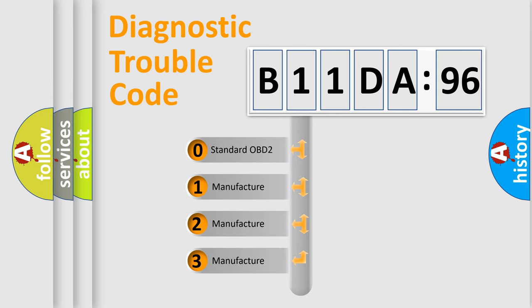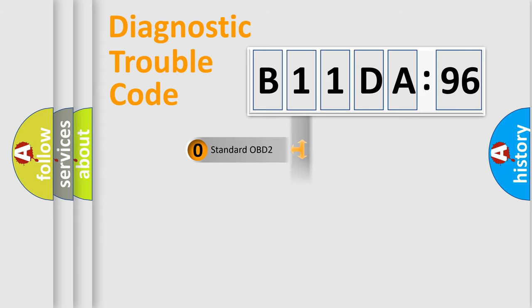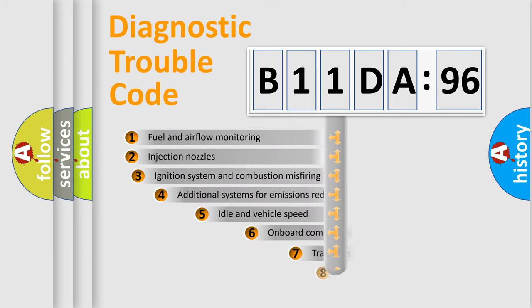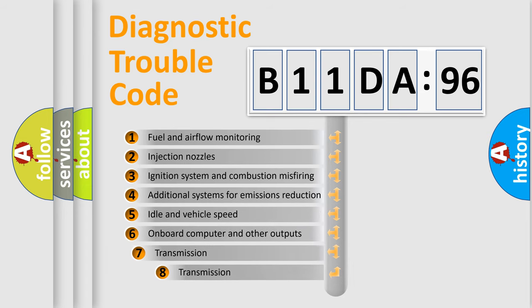If the second character is expressed as zero, it is a standardized error. In the case of numbers 1, 2, or 3, it is a more prestigious expression of the car-specific error.